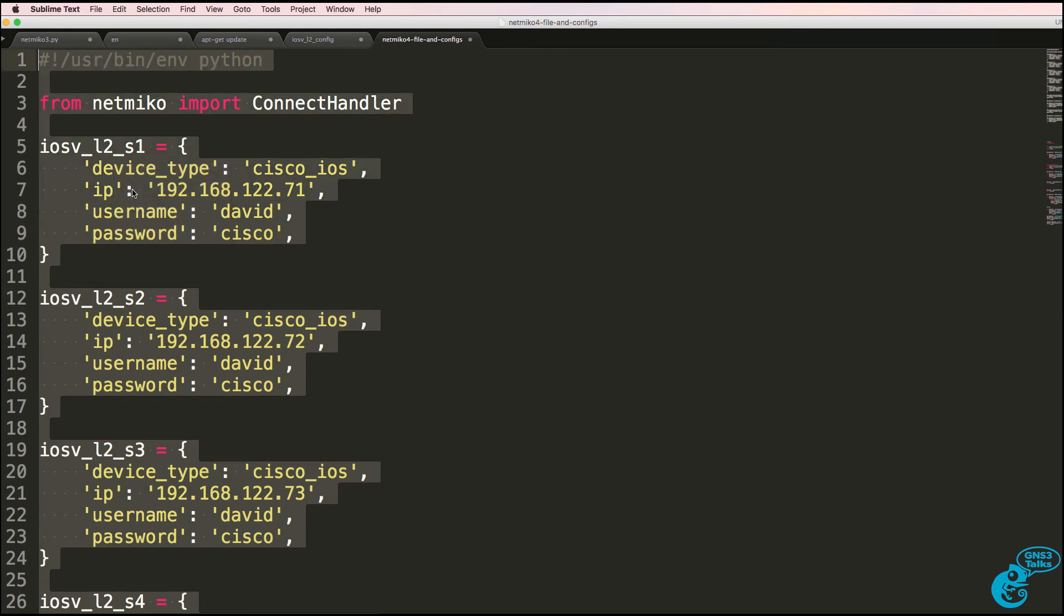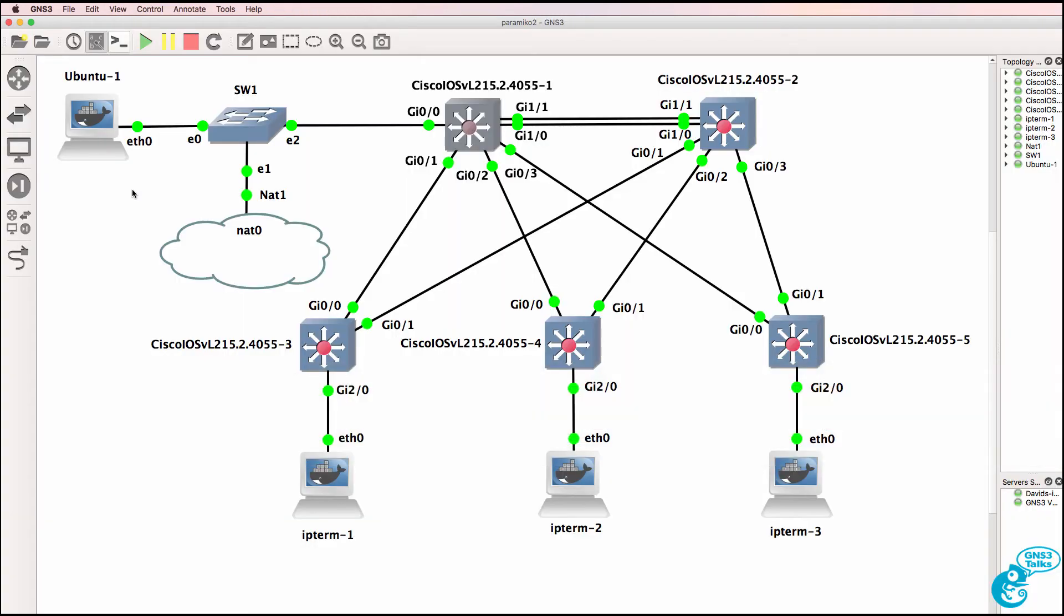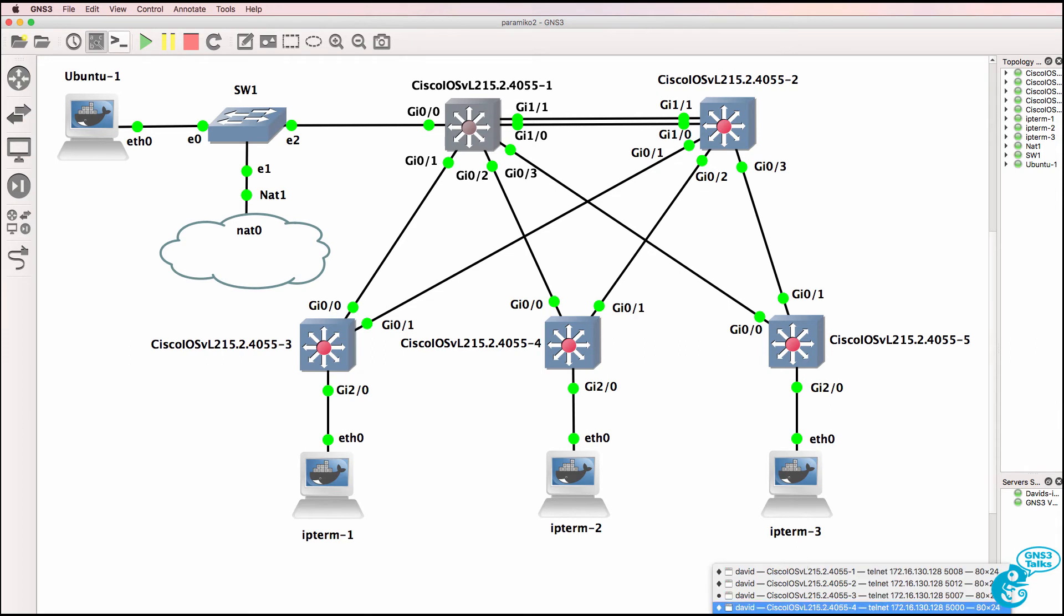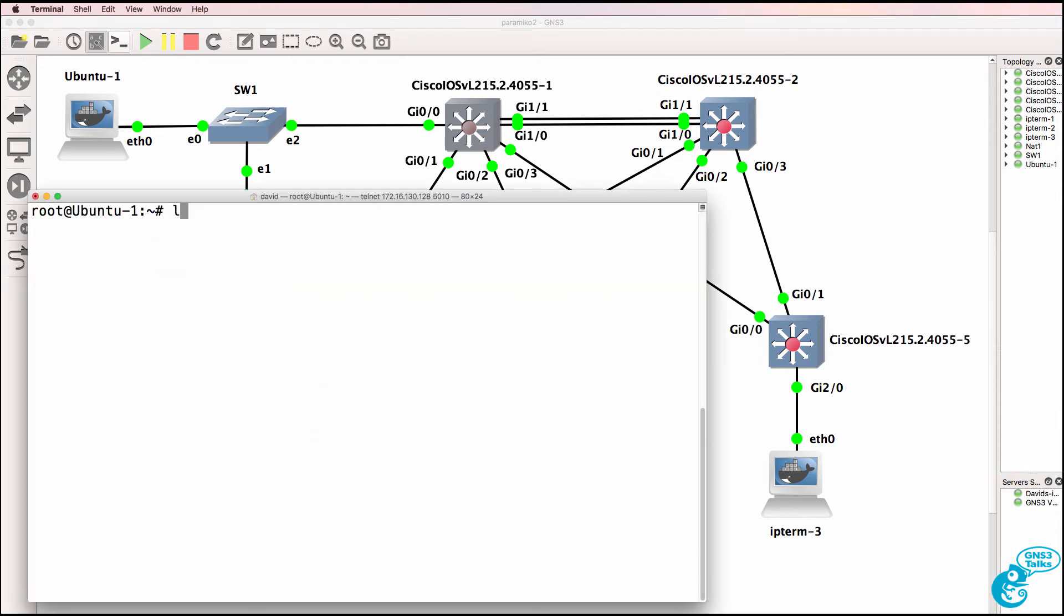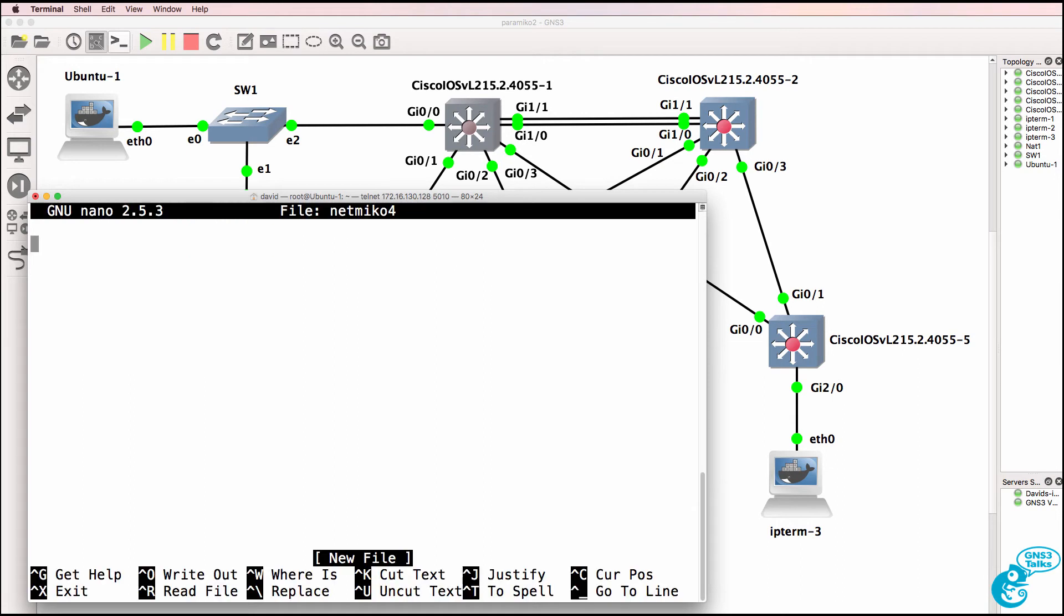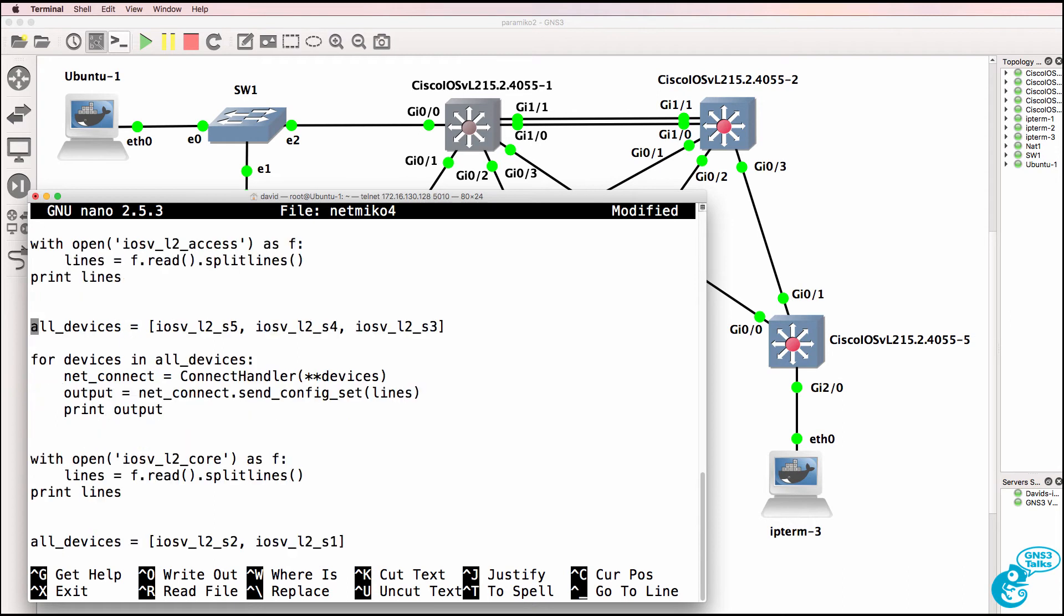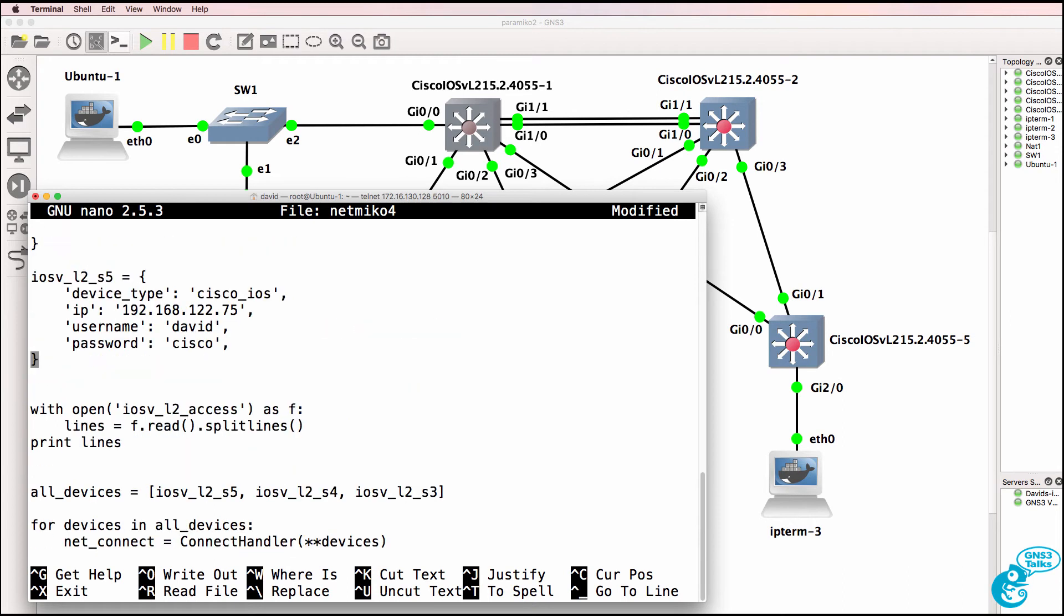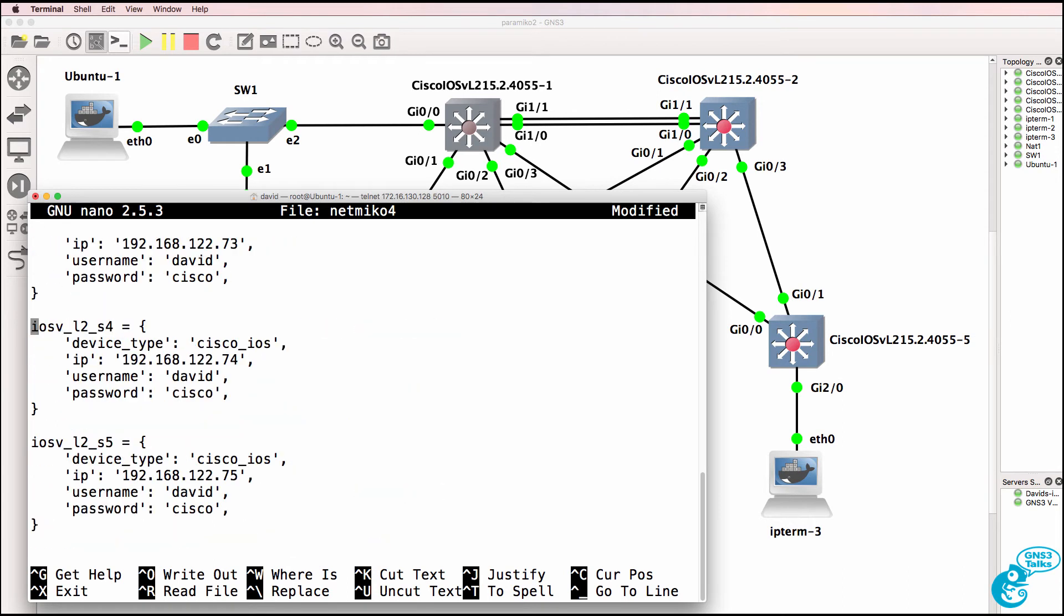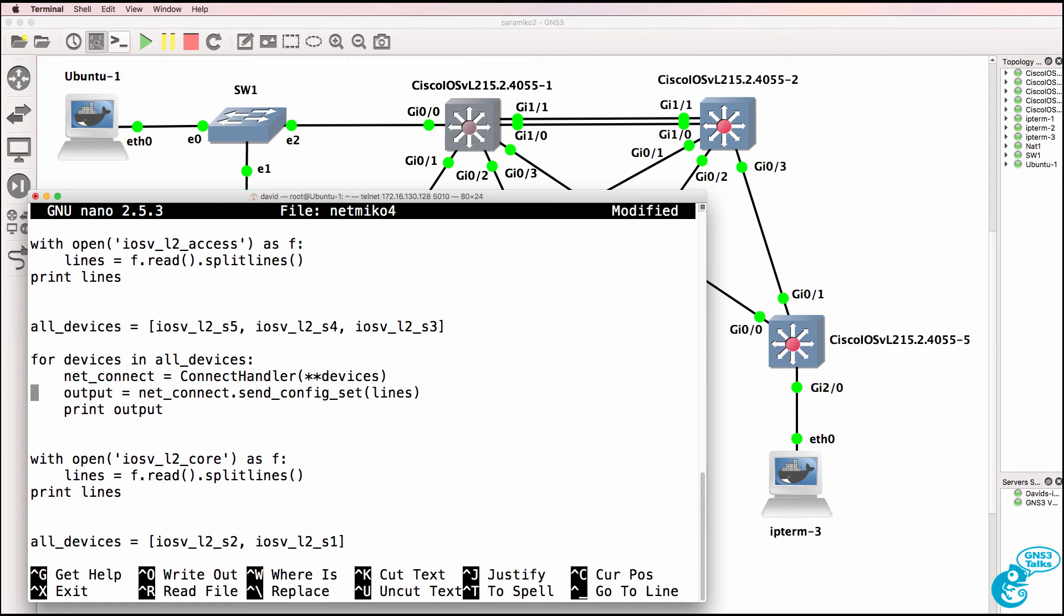So let's copy that. I'll go back to GNS3. Let's create a new file called Netmiko4 and paste the script in. Again, it's not optimized fully, but we'll get the job done.